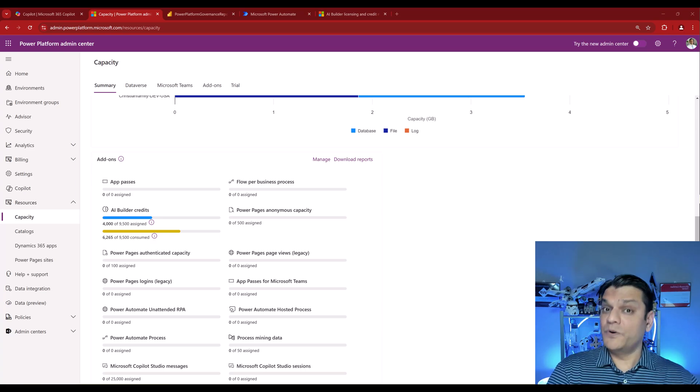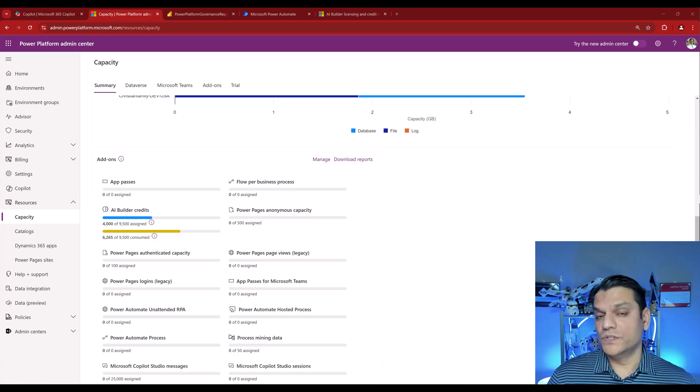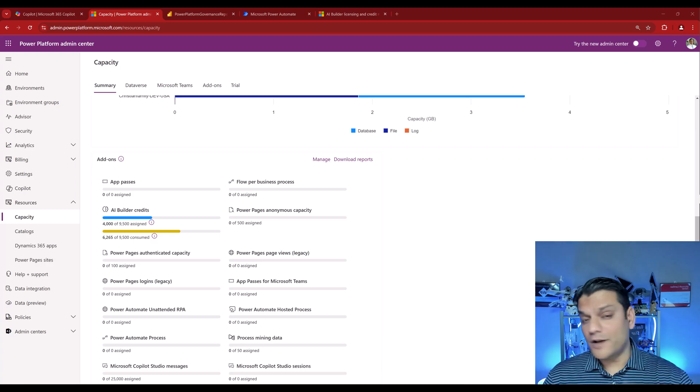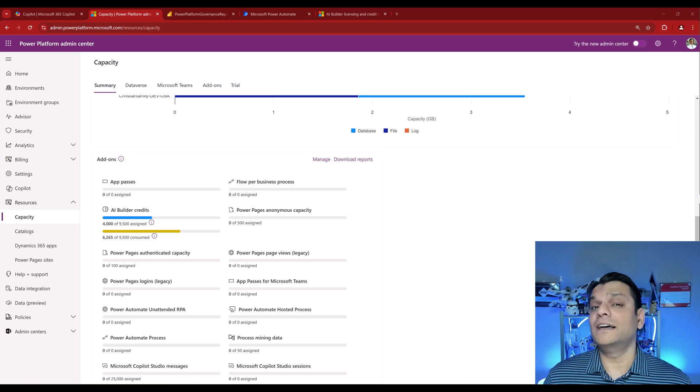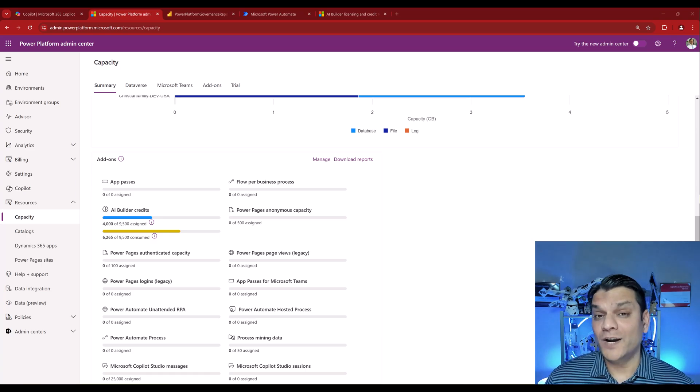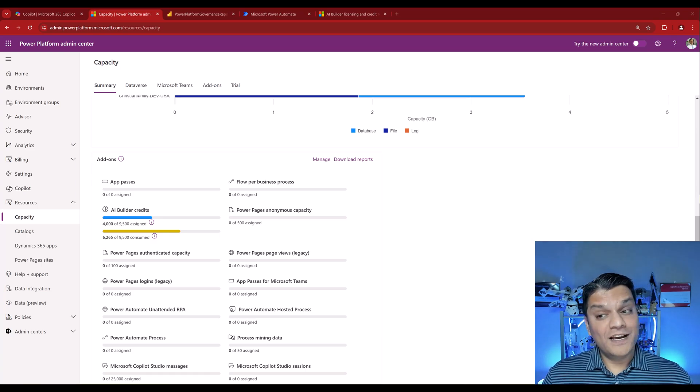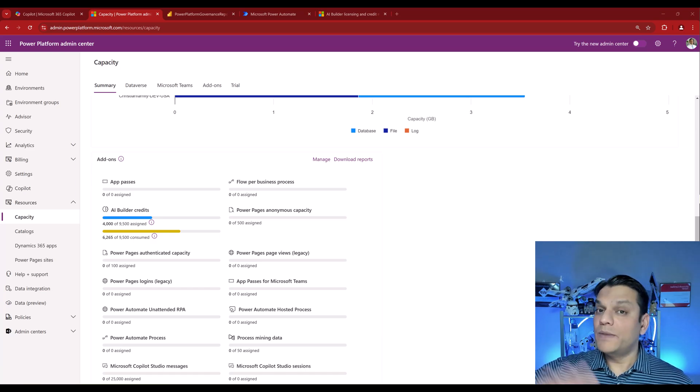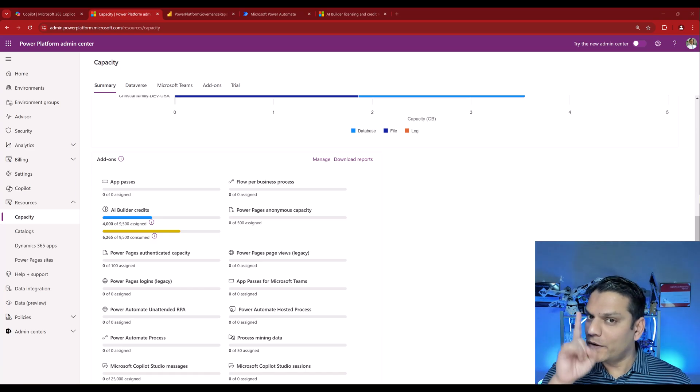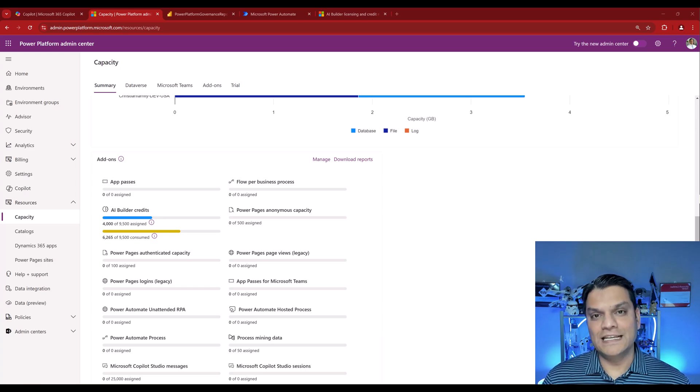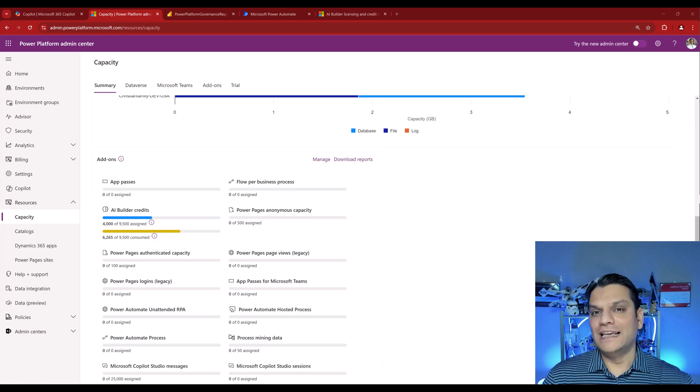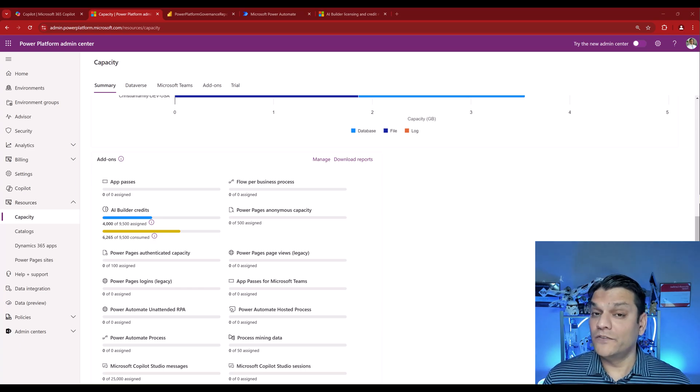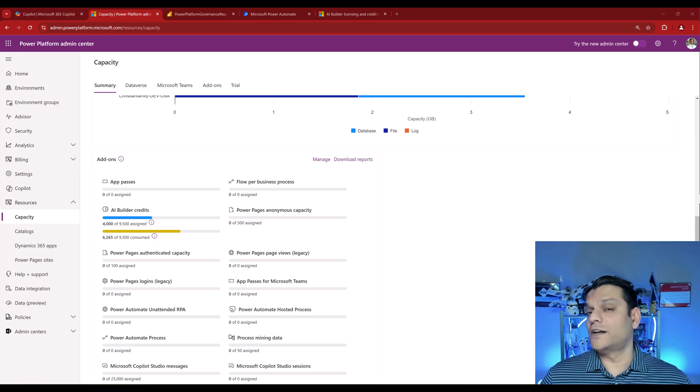However, before I show you that, let's also talk about that second scenario. Because if licenses have been purchased by certain departments, we need to make sure that they are also allocated the credits that they own, right? Because they purchased the licenses, they already own certain credits. In that scenario, you've got to make sure that those credits are assigned to their environments. And most importantly, credits don't get used by some rogue, by somebody else. And you know which environment can cause that. Yes, you guessed it, the default environment.